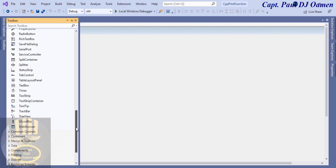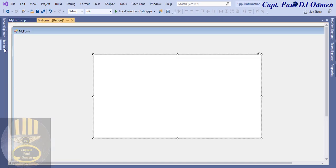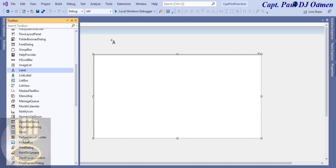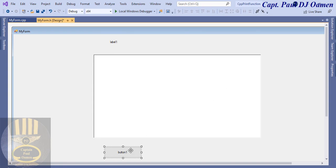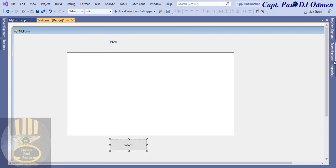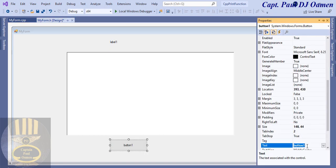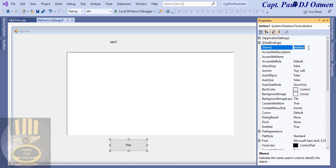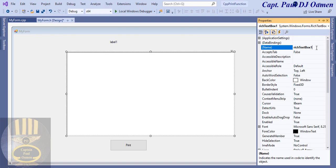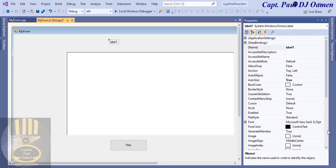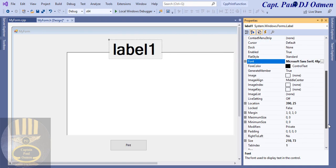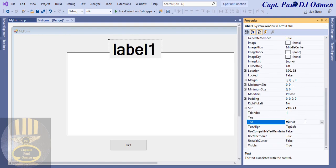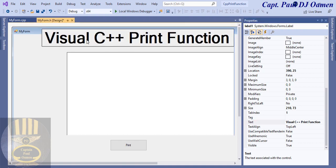Now go to the Toolbox and select a RichTextBox — place it on the form. There may be a title, so let's get a Label for that too. I'm also going to need one Button — there we go. Go to the button's Properties and change the text to 'Print', and change the name to 'btn_print'. The RichTextBox will be named 'rt_print'. Enter 'Print Function' as placeholder text, change the font, make it bold, and set the label text to 'Visual C++ Print Function'.